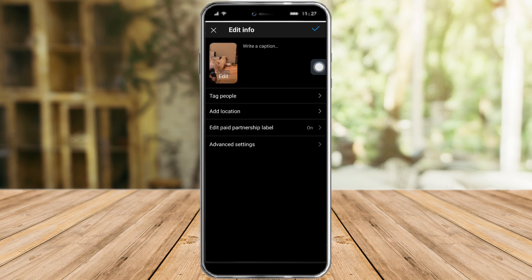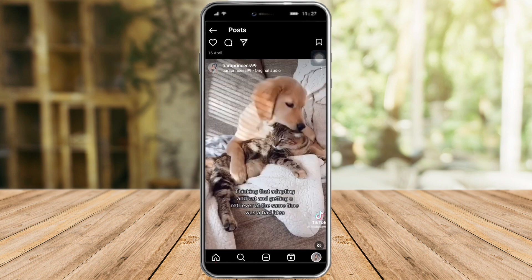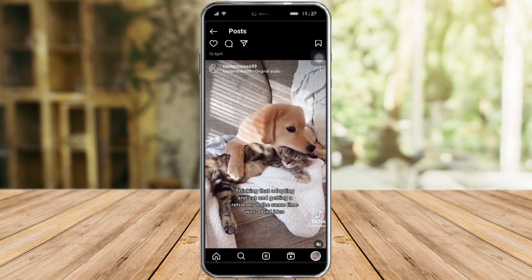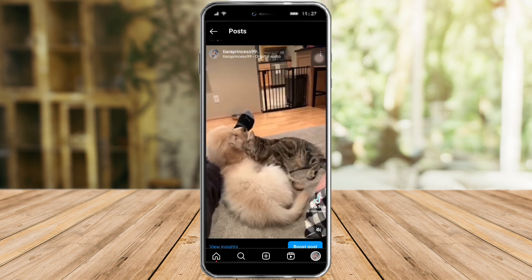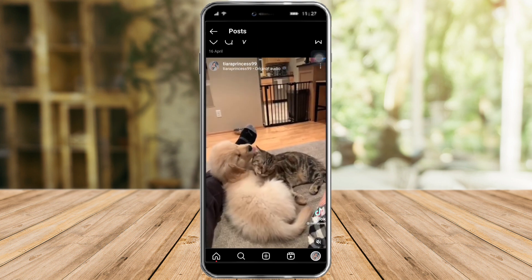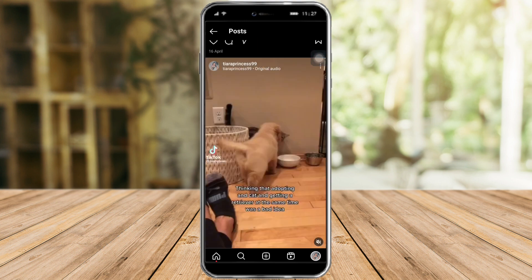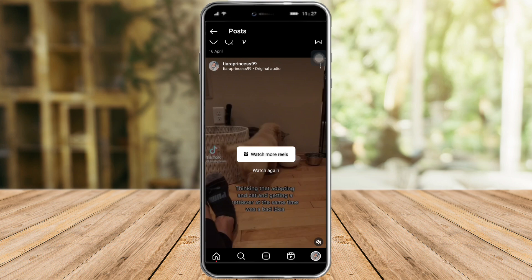Once you're done with everything, just click on the check icon, then click check again to save. As you can see, I have successfully added the collaboration on my post.